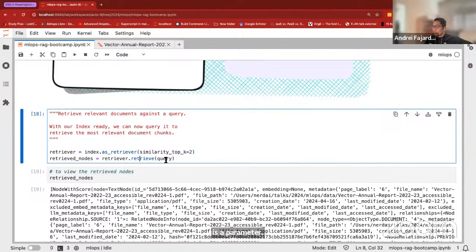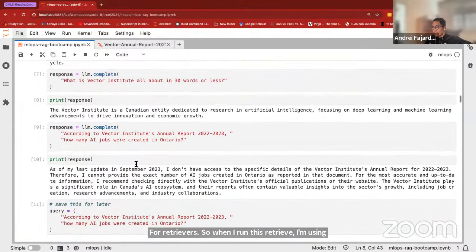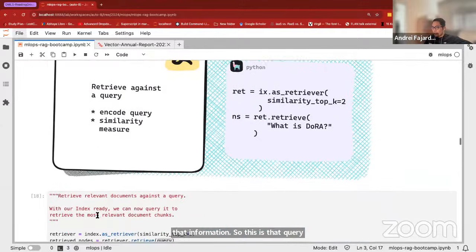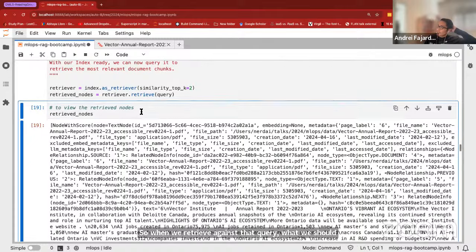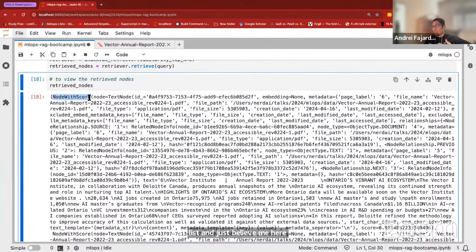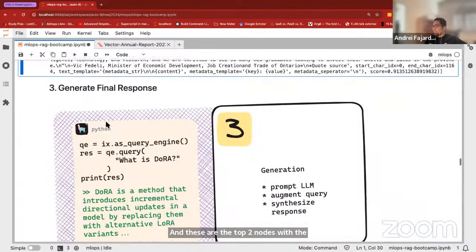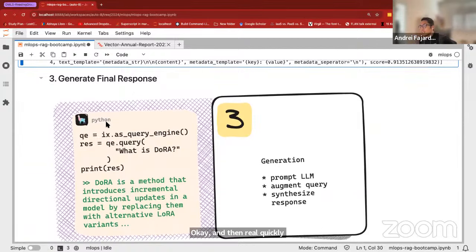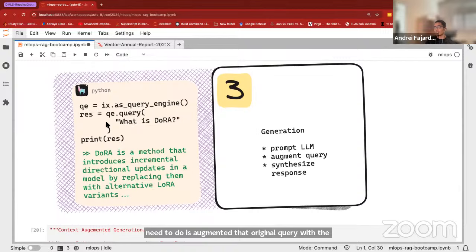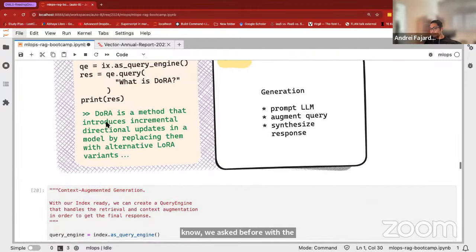When I run this retrieve using the query that stumped the LLM — the one that said 'I don't have that information' — what we get back are two nodes. Showing the retrieved nodes, it's a list with two nodes. We get what we call node with score, so there is a similarity score. These are the top two nodes with the highest similarity to that query.